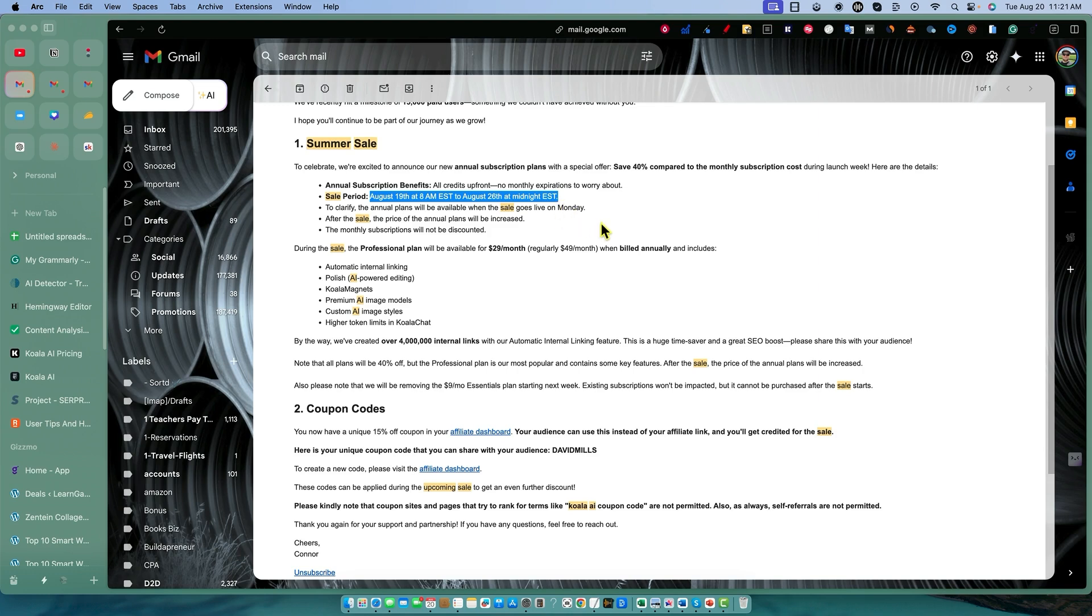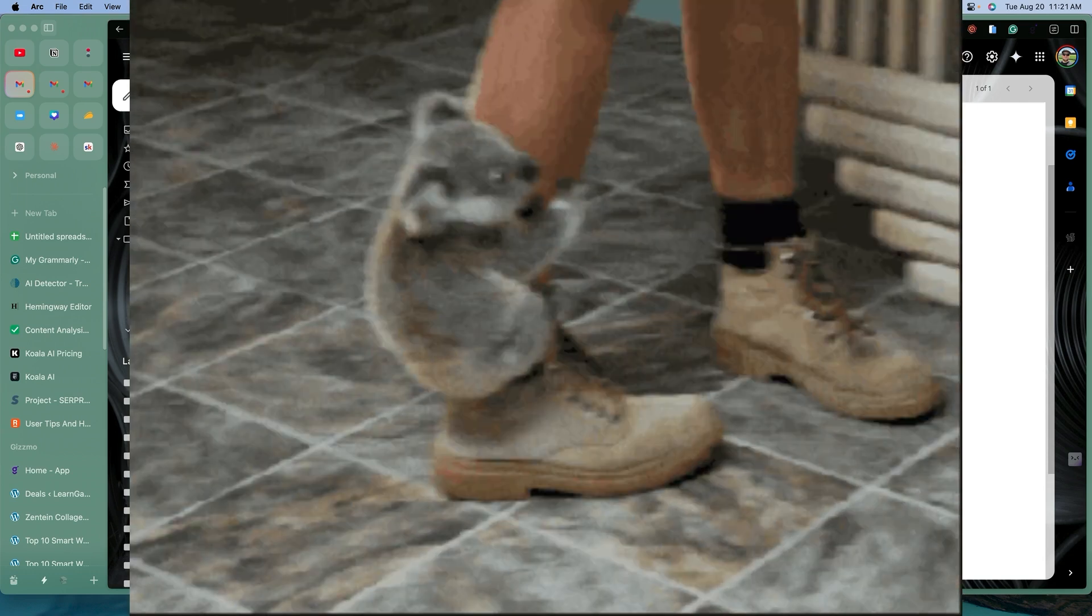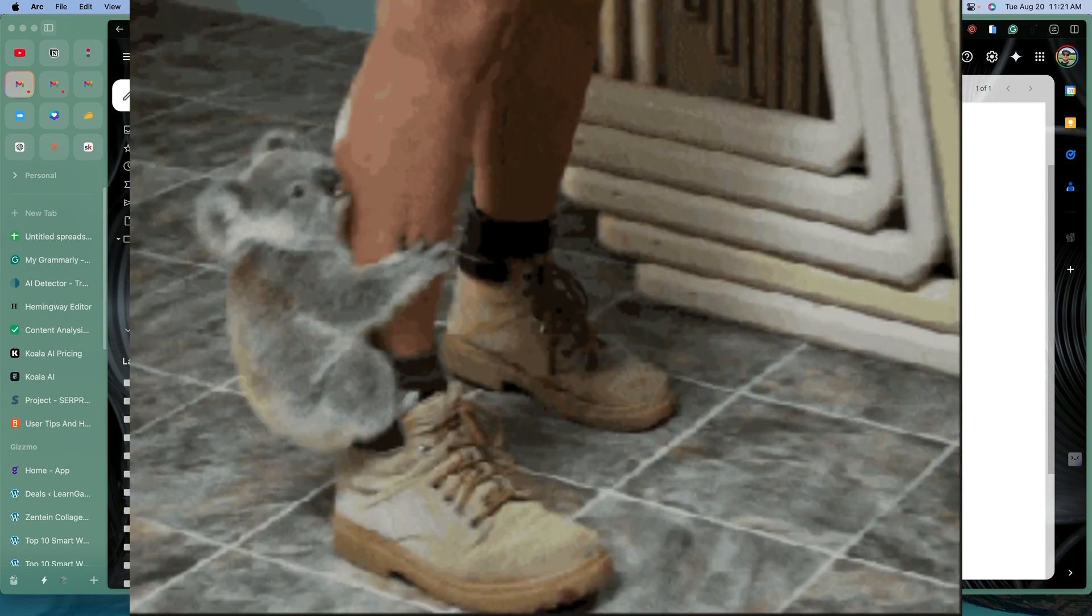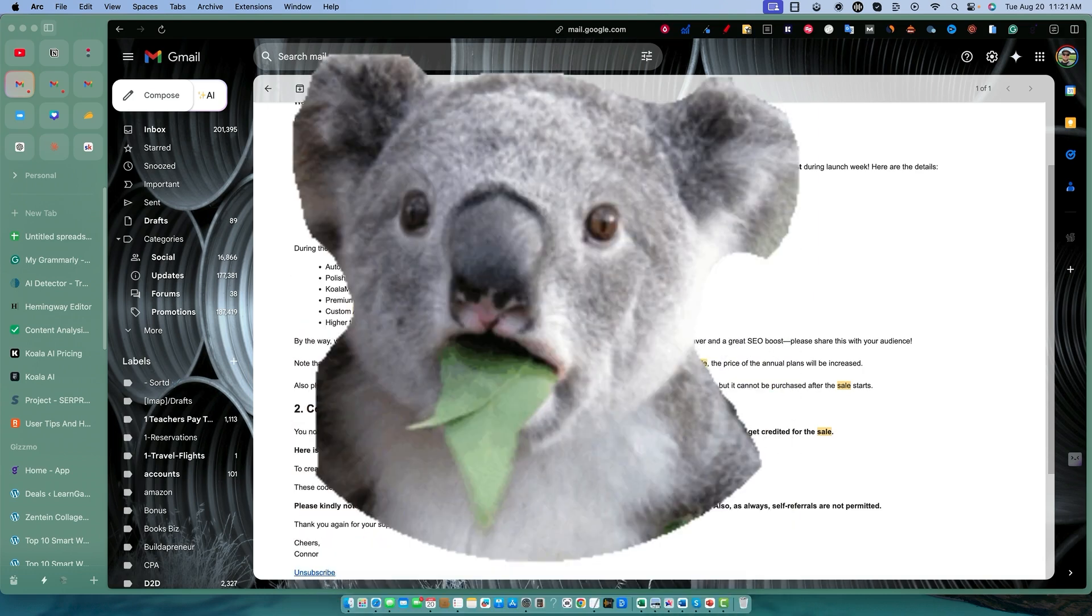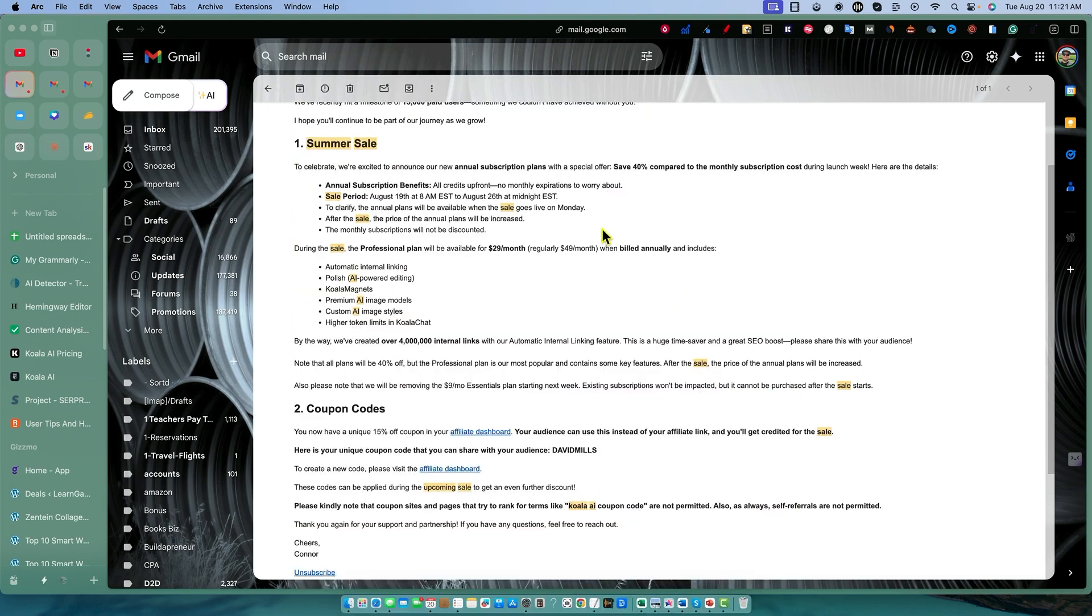We're going to do some testing of the software and the quality. I'll show you a little bit of the software today. Let me know below, just type in Koala if you want me to do more tutorials on using their various tools and different types of articles that you can write.